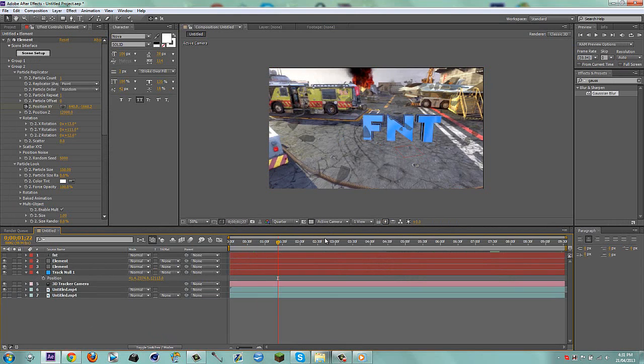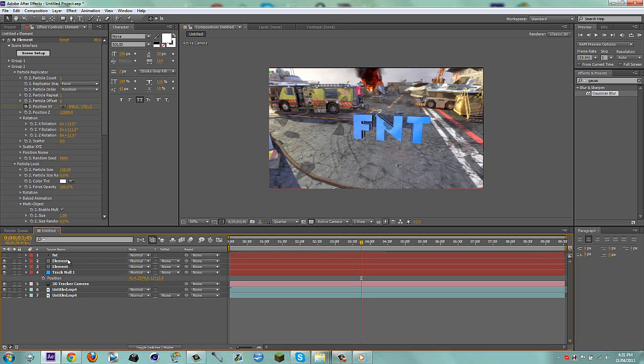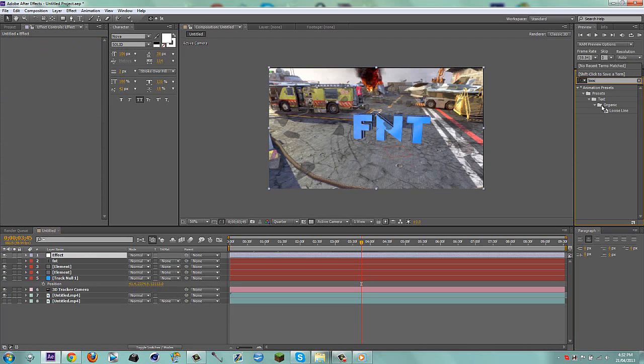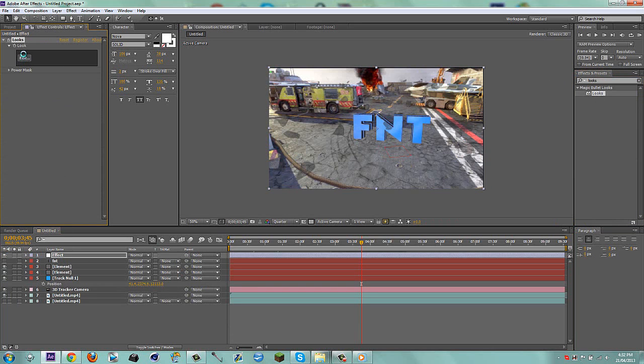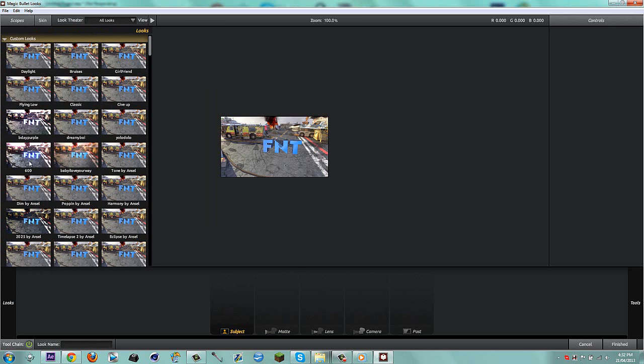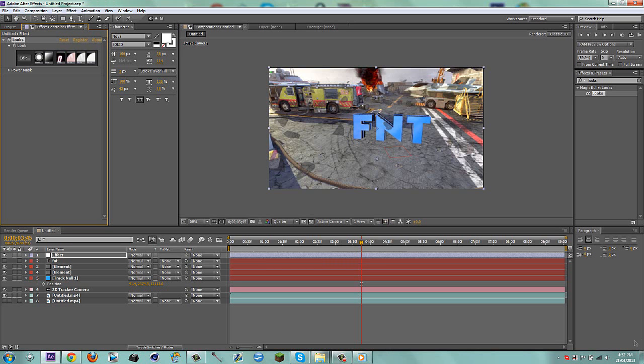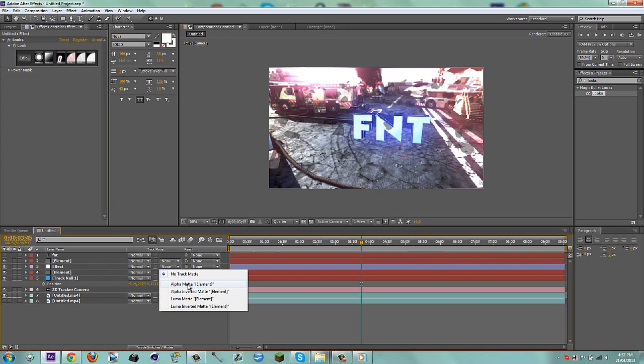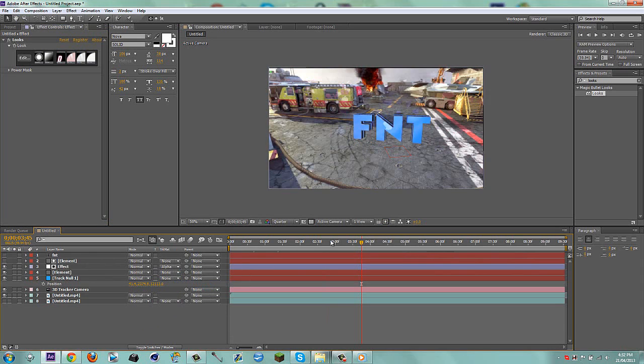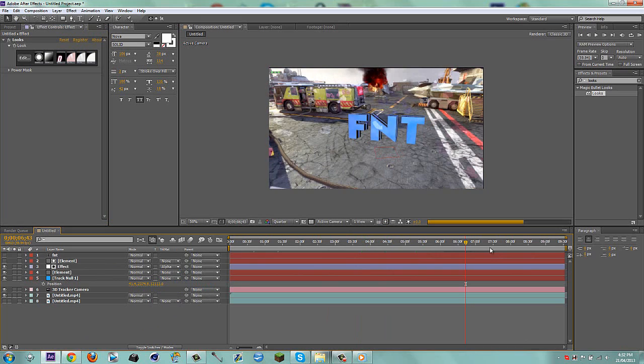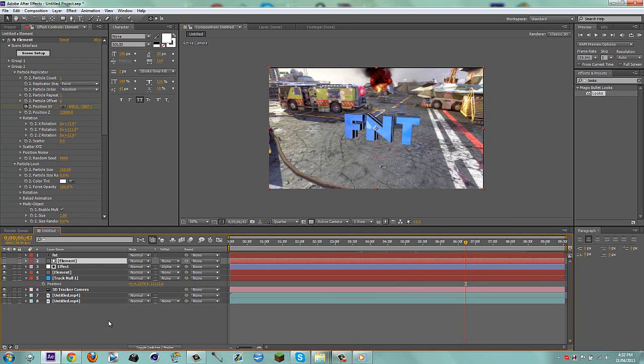Now on the top element, hit T and bring the opacity down to like 50. I don't know if this looks good, you guys be the judge, but I think that could look pretty cool. It's like see-through rocks. You could even grab an adjustment layer and just type in looks, magic bullet looks, and just drag it onto your effect layer. Now what I'm going to do is drag this underneath the top element and then go to alpha matte. That looks kind of stupid, but you can do some pretty cool things with this effect guys.